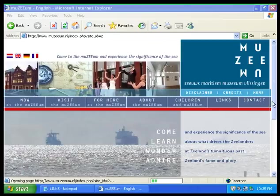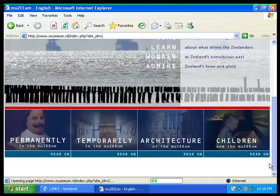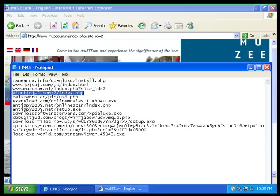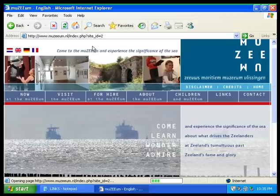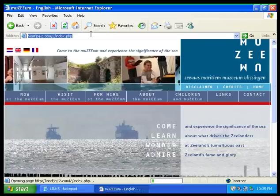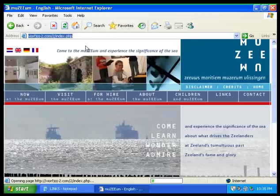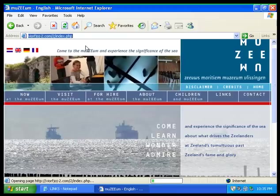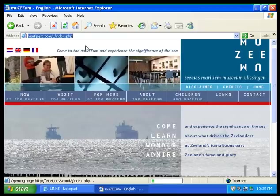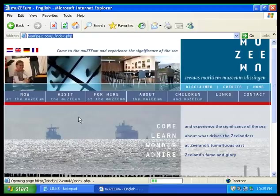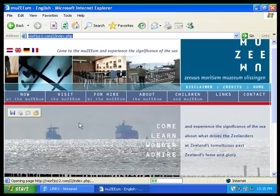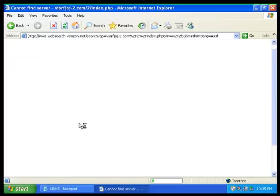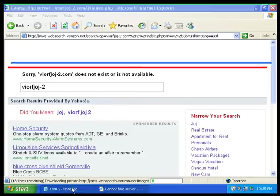This does not look malicious to me. So that was a broken link.